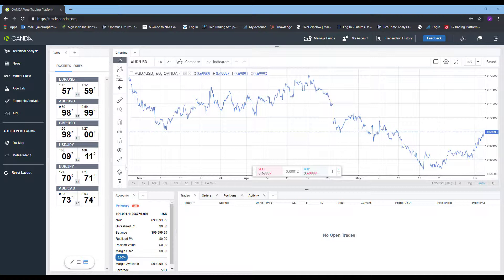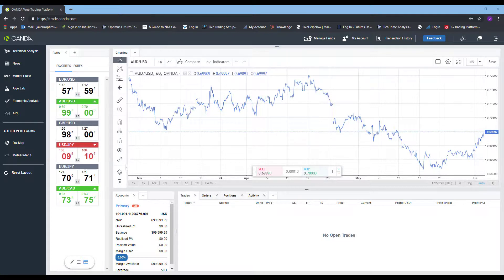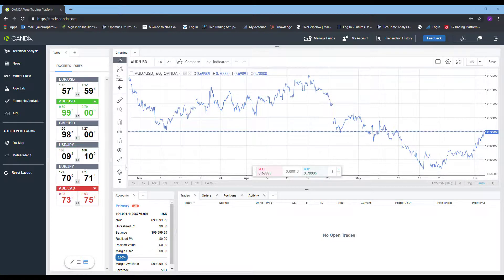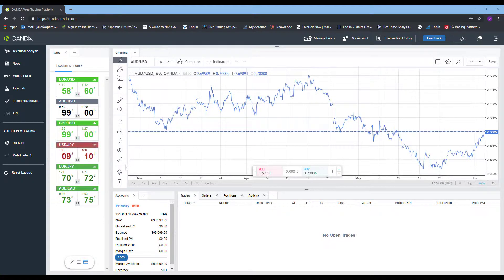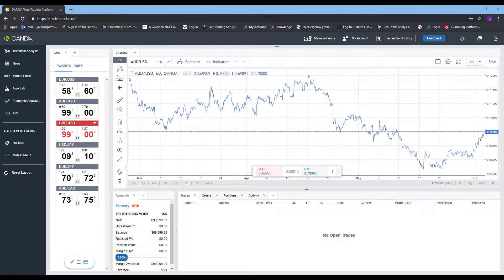Hi, this is Jake with Optimus Futures, and in this video I'll be quickly showing you how to add, remove, and manage indicators on the Oanda web-based Forex trading platform.